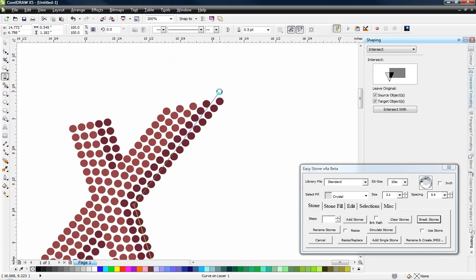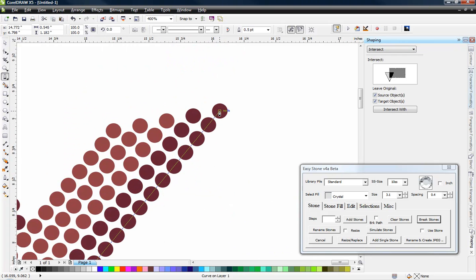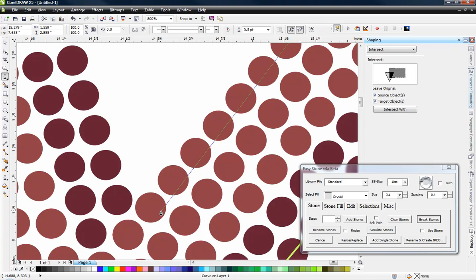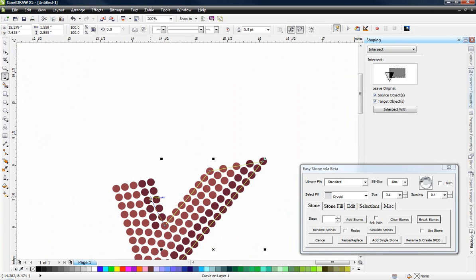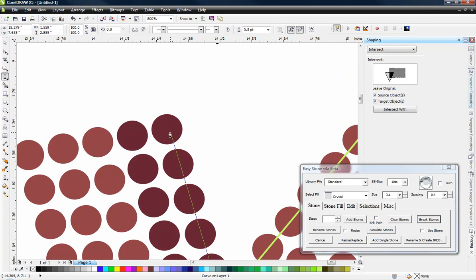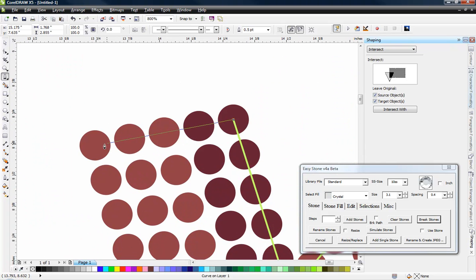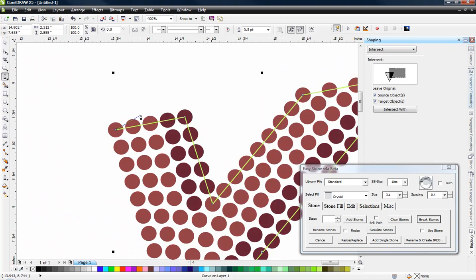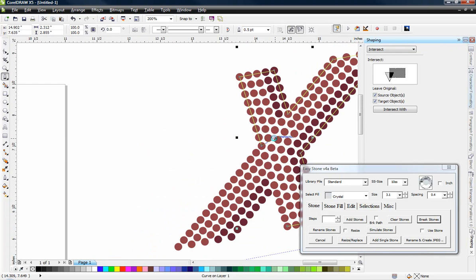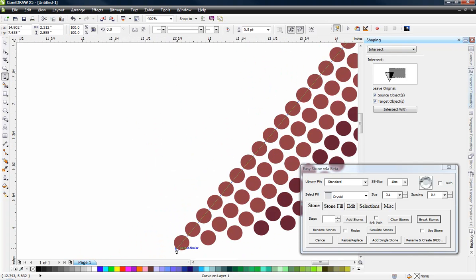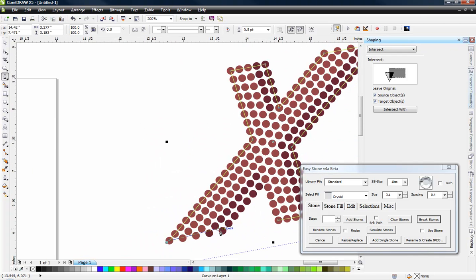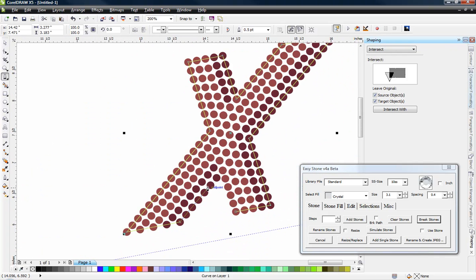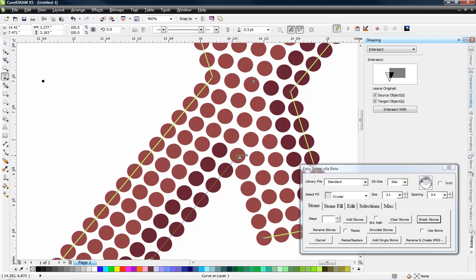And on the outside we're just going to come around and we're going to create a path all the way around our letter X. So we have the stones to snap to which really makes this process super simple. So all the way around like so and back to the beginning.